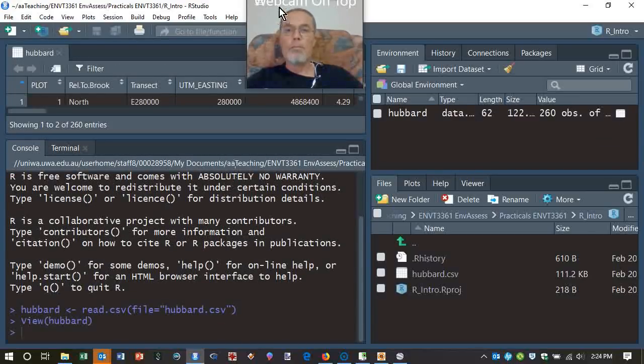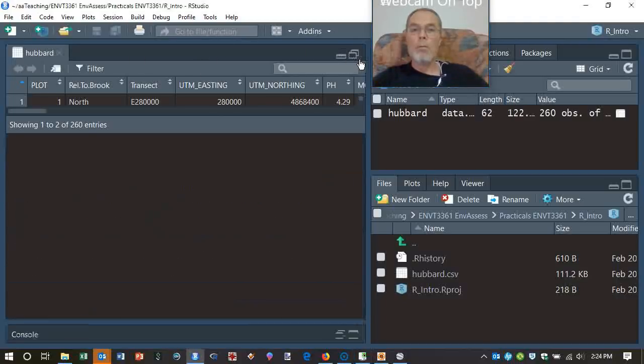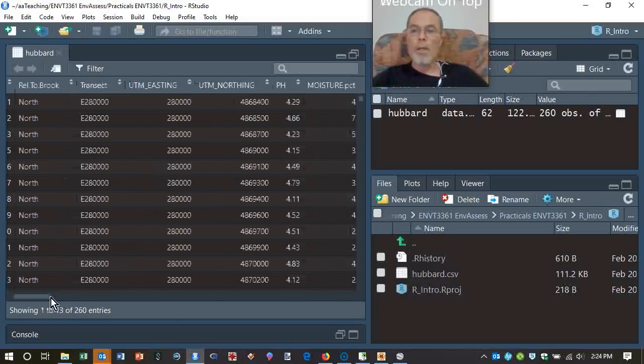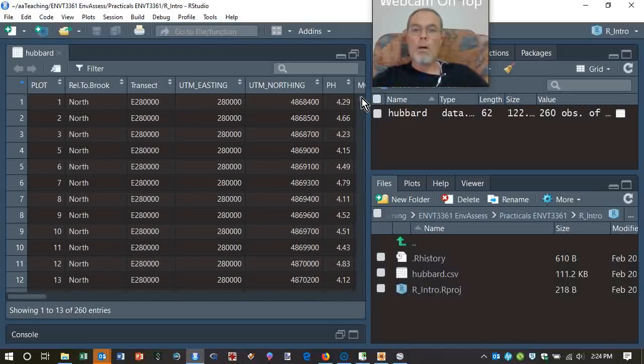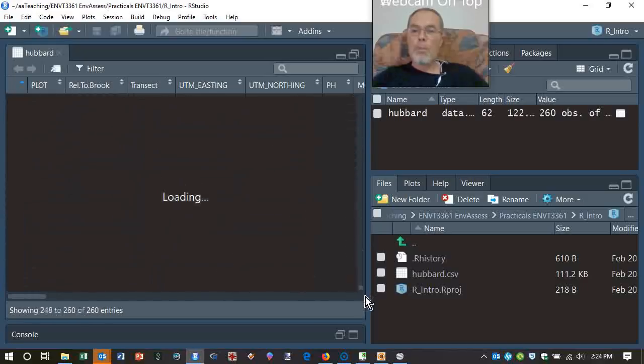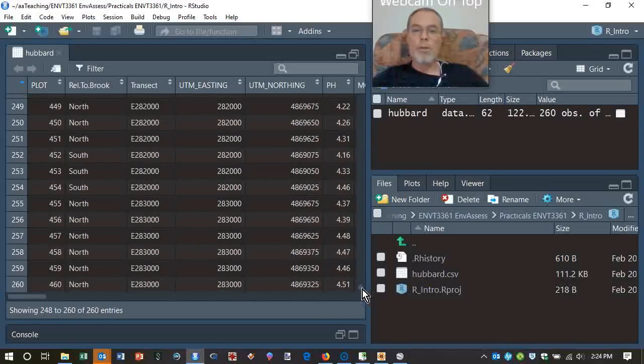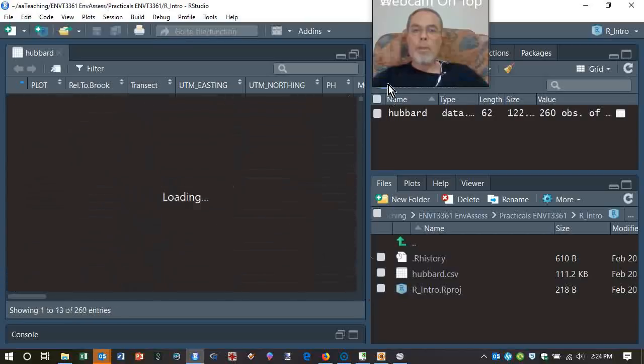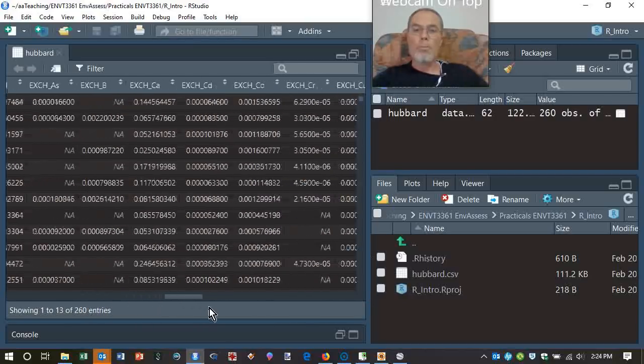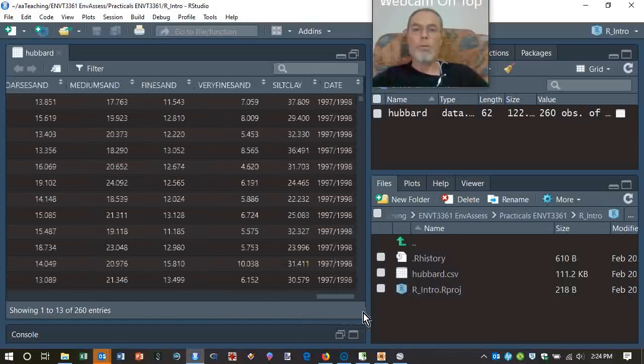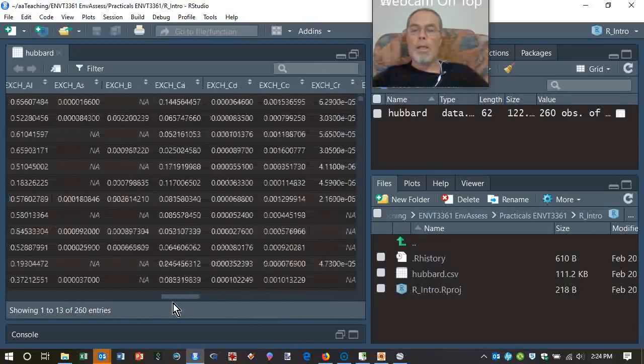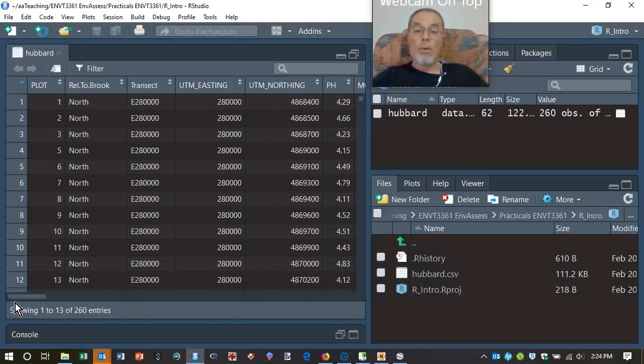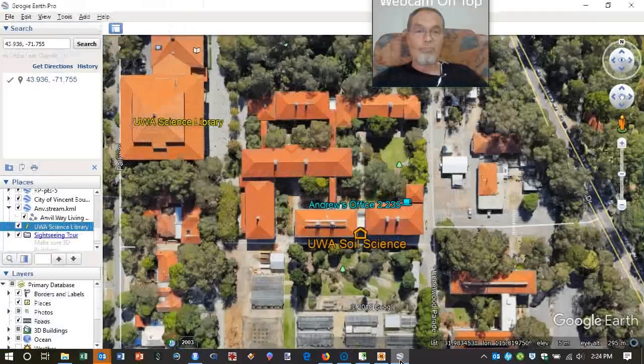Now what I would always do next is to see that it's read in properly. We'll notice that in the environment window, we've got this little spreadsheet type symbol there. And if we click on that, we'll actually run an R function. It'll open a pane with hubbard in. This is where open files live in this top left part of the RStudio environment. And we can see we've got a data file, which has got a whole lot of rows.